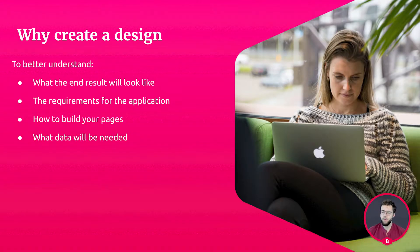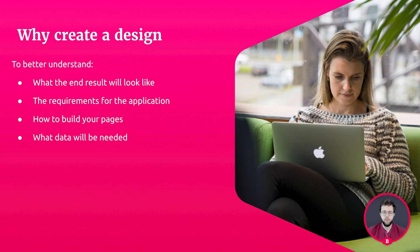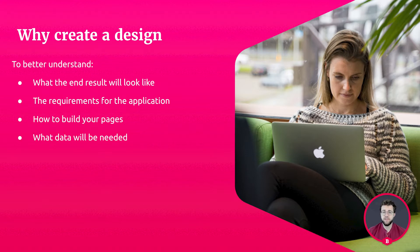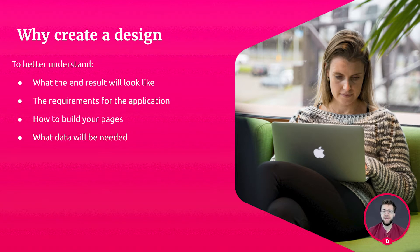But why do we actually create a design first? Well, we create them to better understand what the end result will look like, to make sure that it fits the requirements of the application, and when you design your pages first, building your application becomes a breeze because you don't have to think about the design choices.